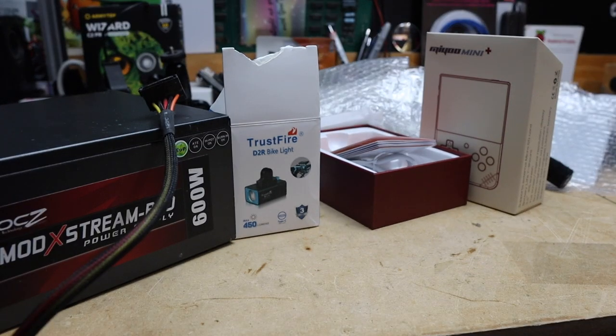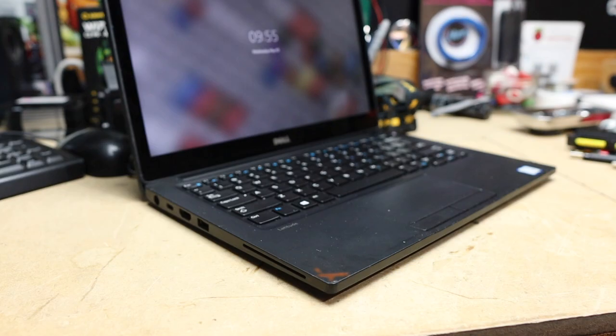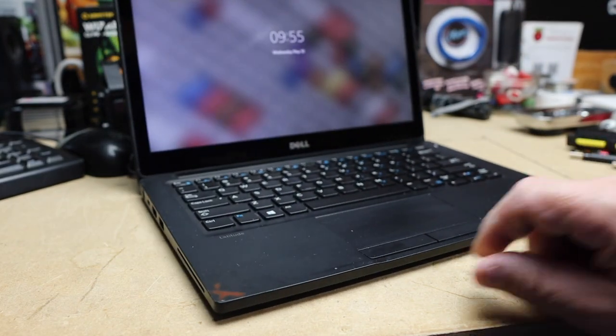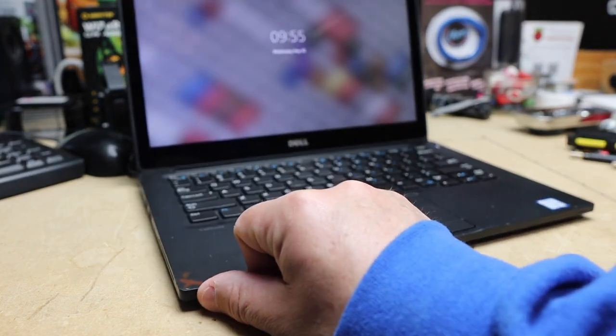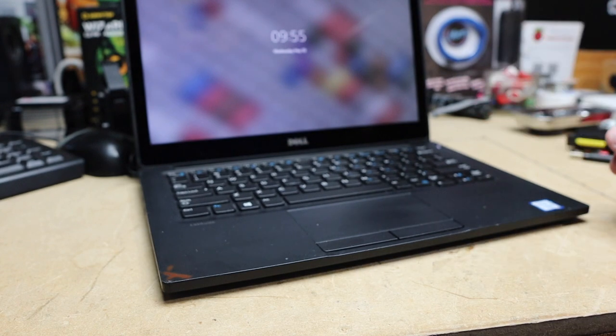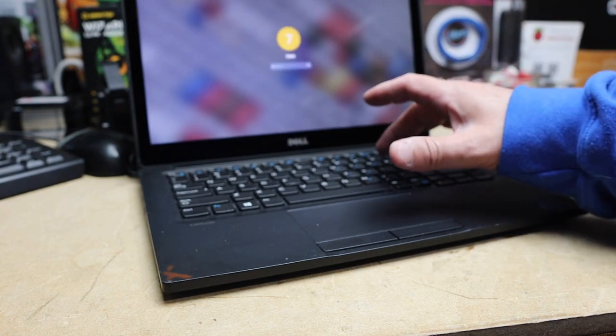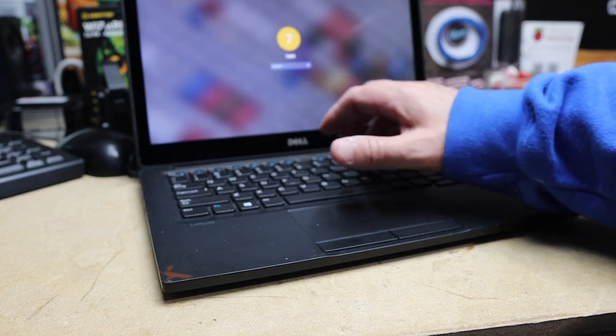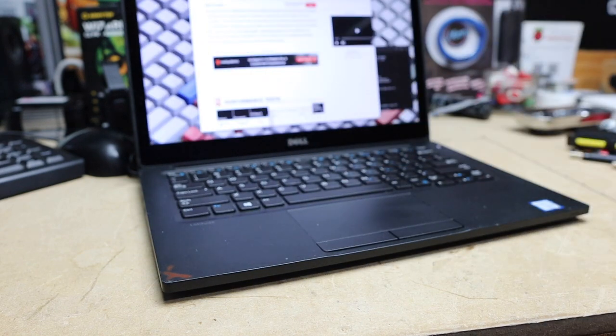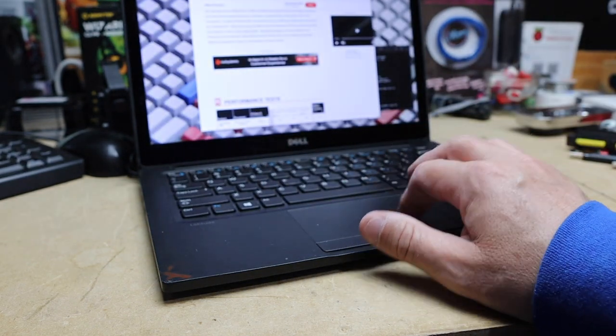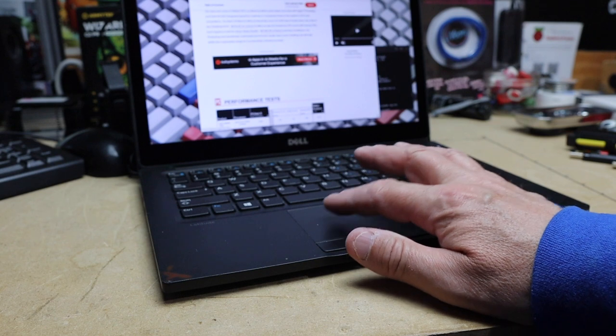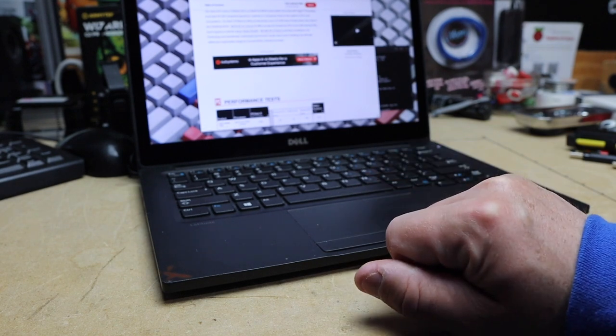My desk is a mess, let me just clear away all this stuff quickly. That's better, now I got a bit more room for this Dell Latitude 7280. It's currently running Fedora, password is password, and it runs Fedora really well. So let's start off with a quick little tour of this machine.